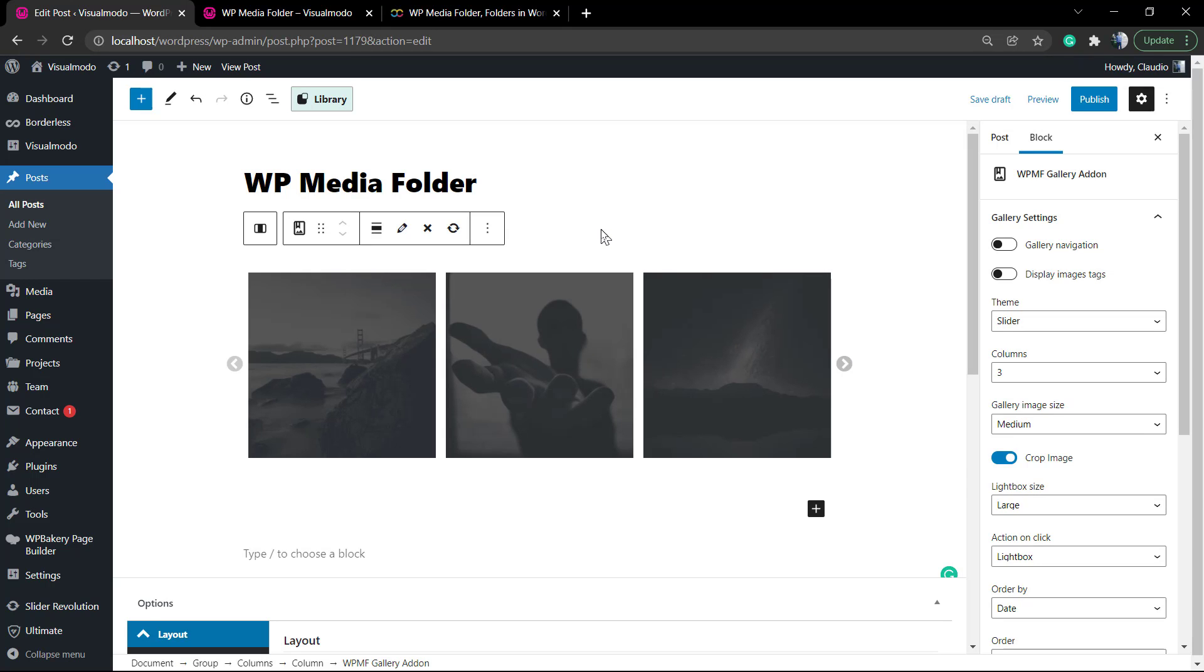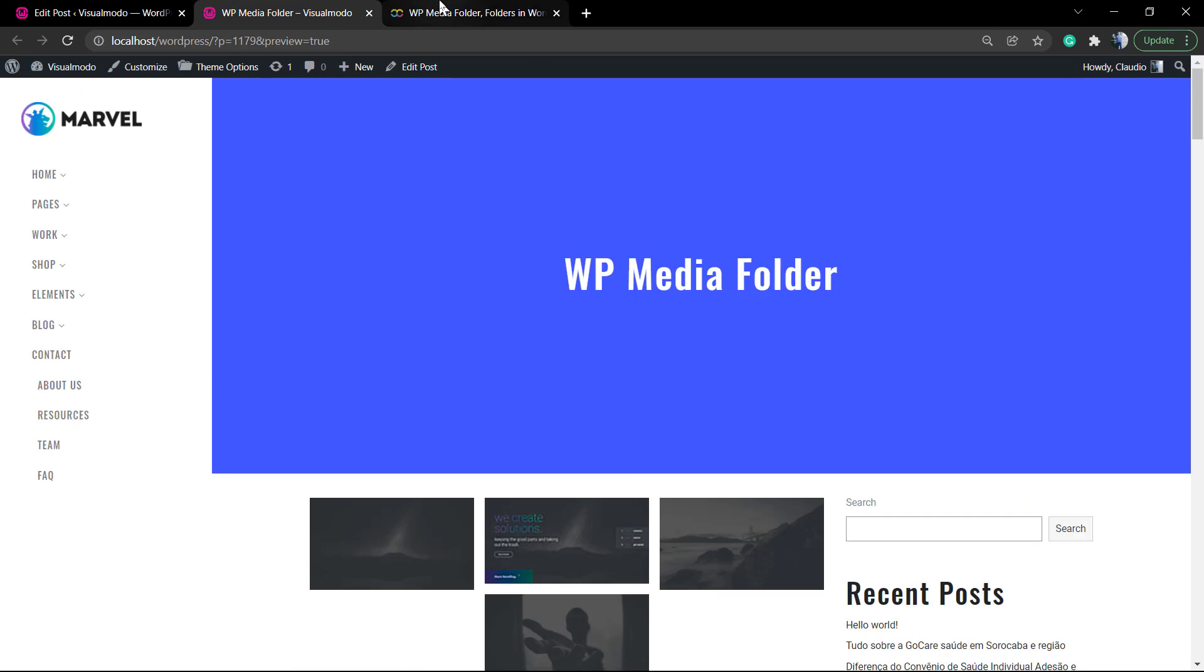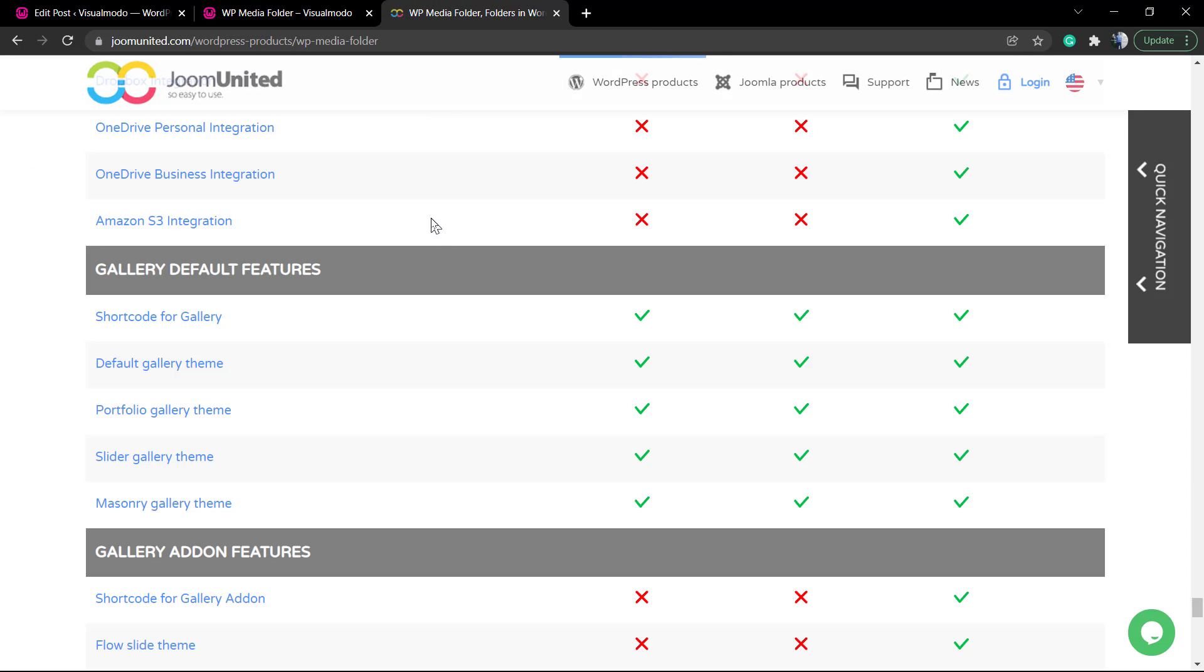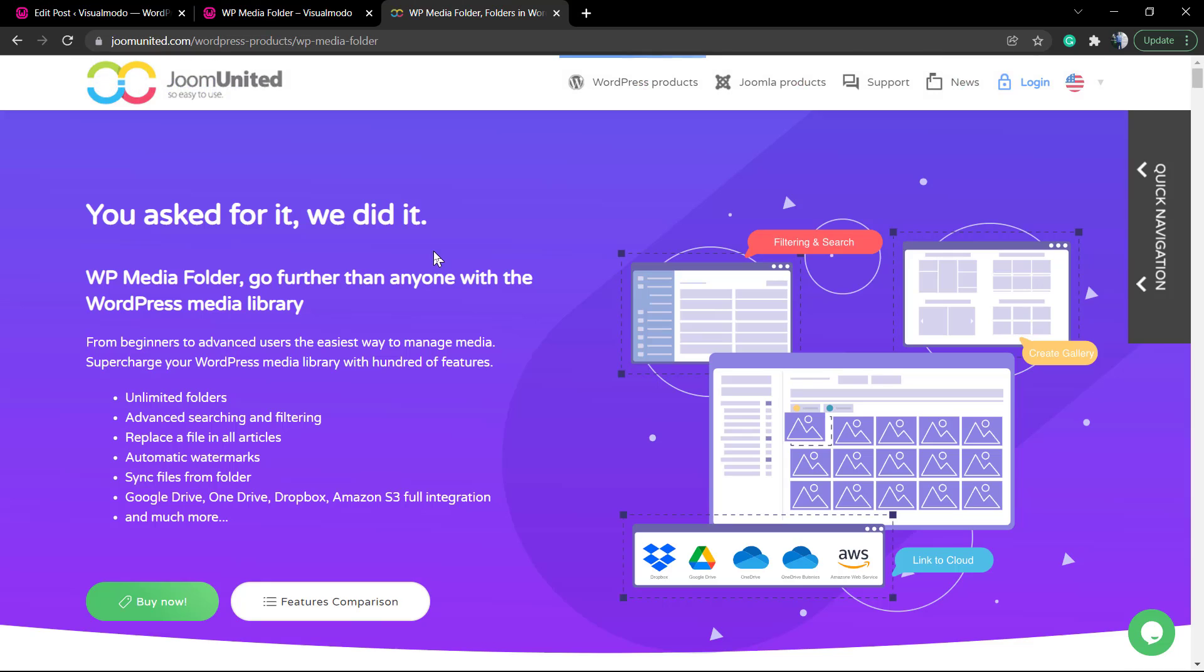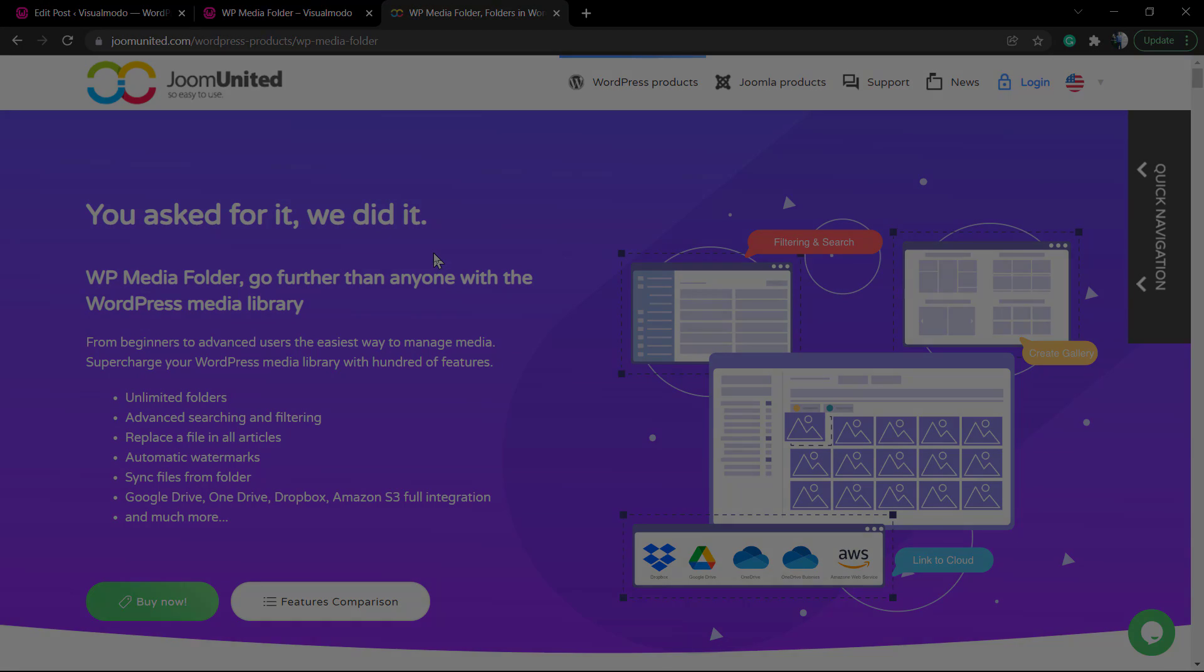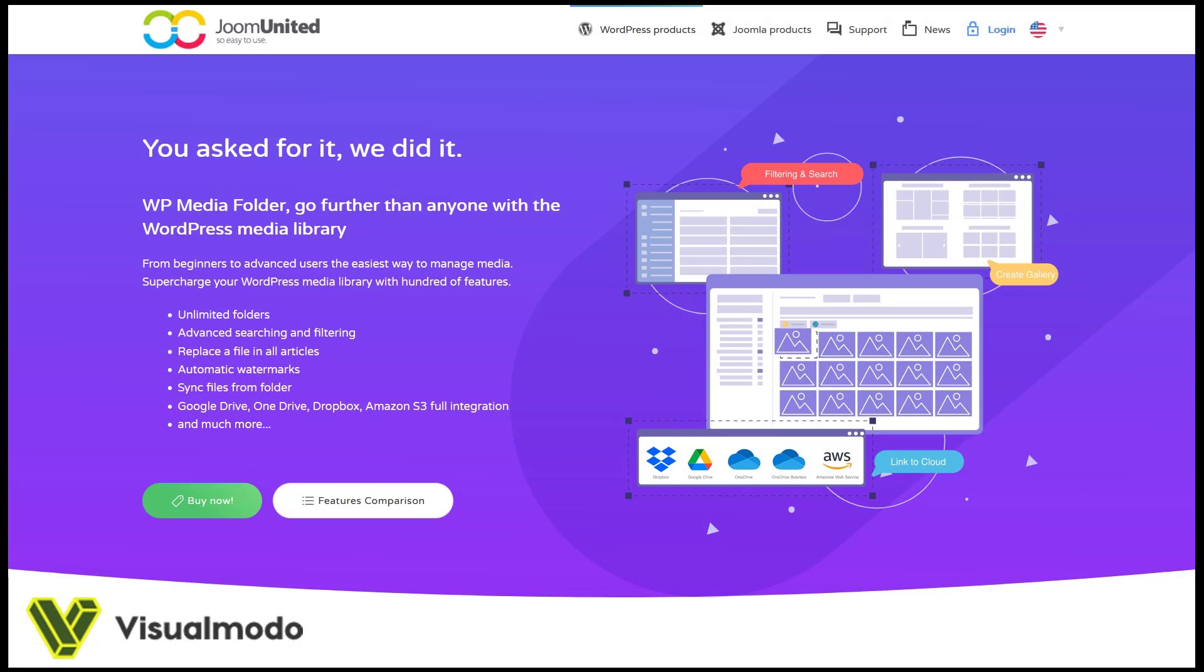And don't forget to check out the VisualMode.com portfolio of amazing WordPress themes with full compatibility to WP Media Folder WordPress plugin. I see you later. All the best.